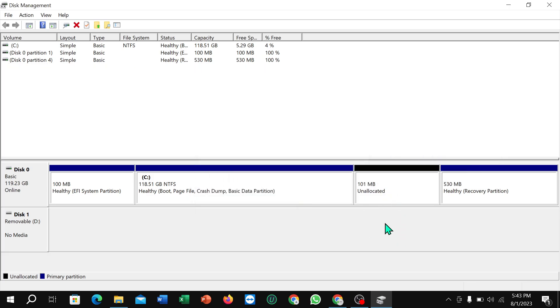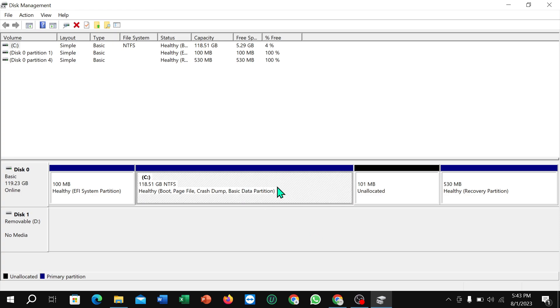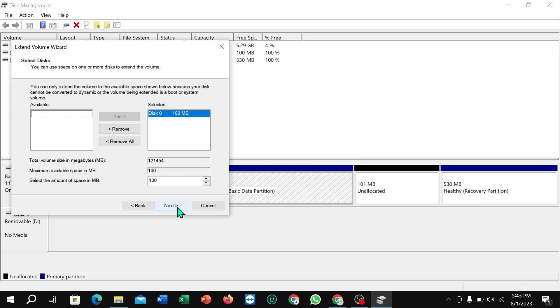Now select this drive, right-click on your mouse, and select Extend Volume. Click Next, Next, and Finish.